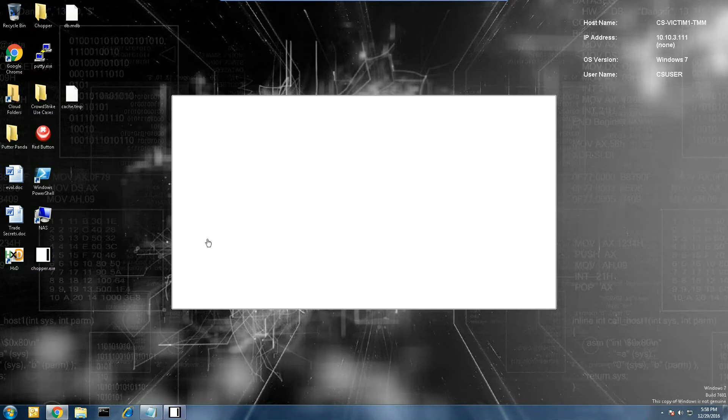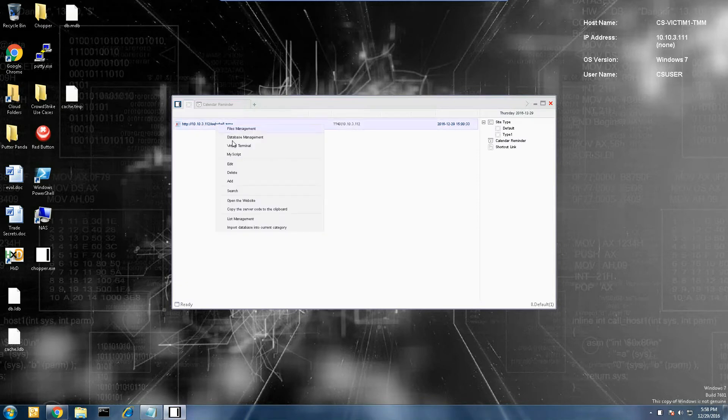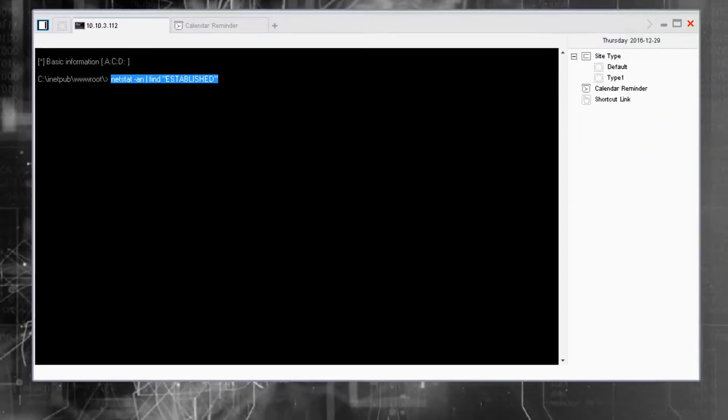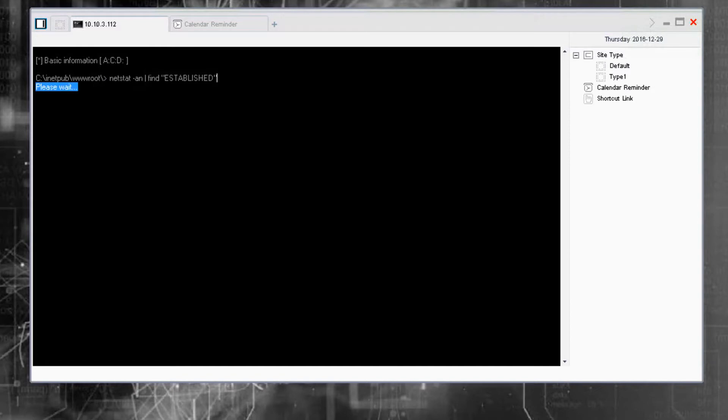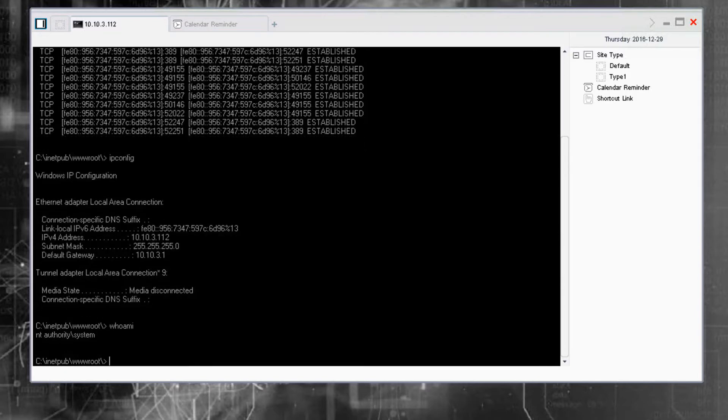Once this is executed, we can open the Chopper web shell program and launch a virtual terminal from our new connection. A couple of quick commands such as netstat, ipconfig, and whoami reveal that we are on the web server as NT Authority system. We pretty much own this machine at this point.